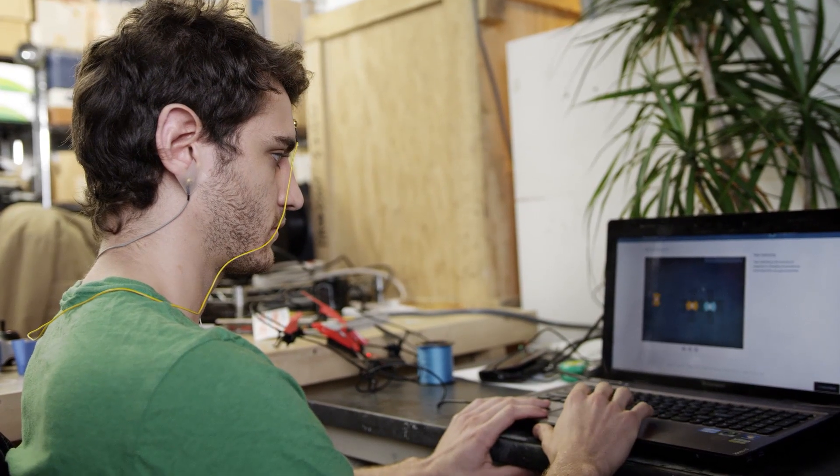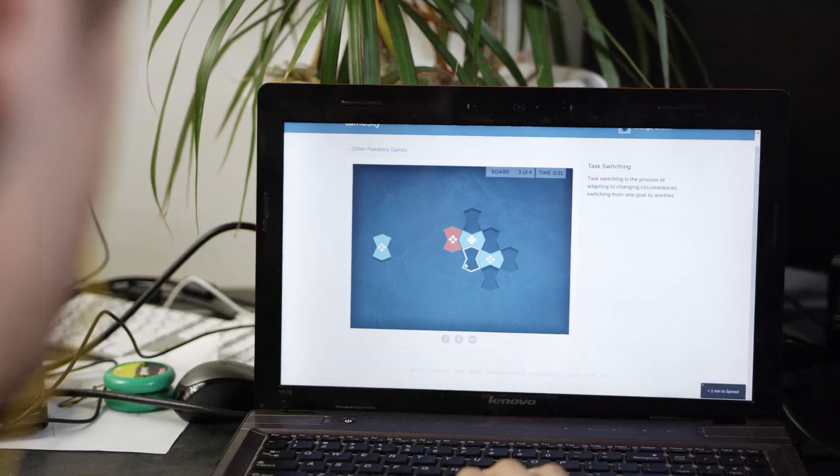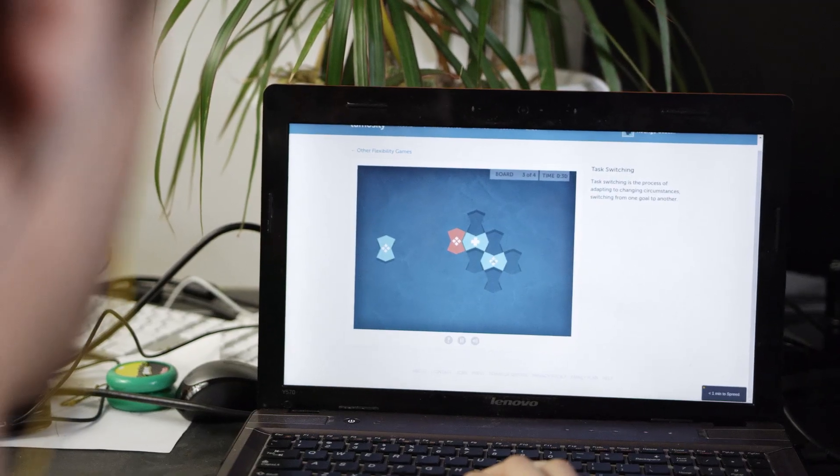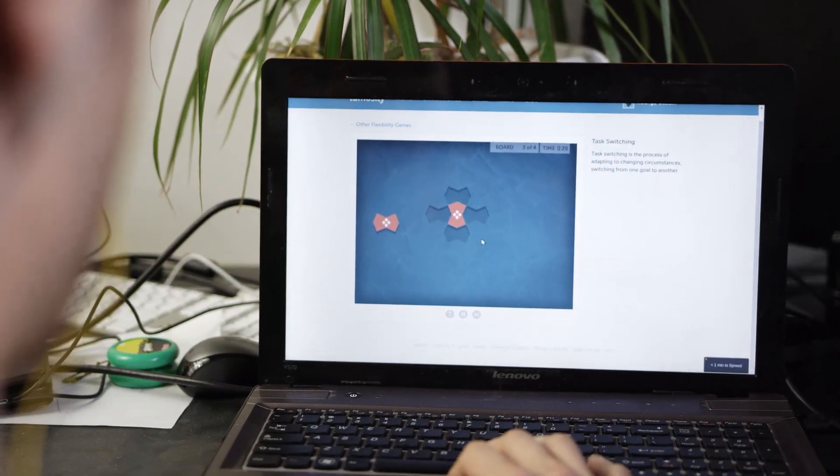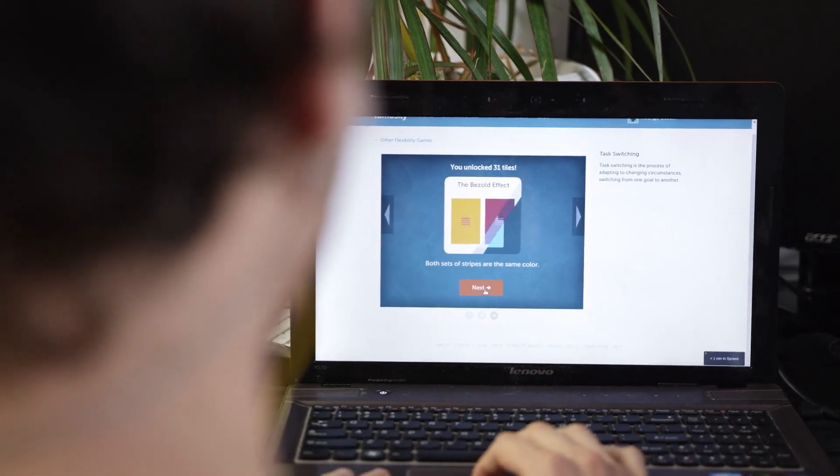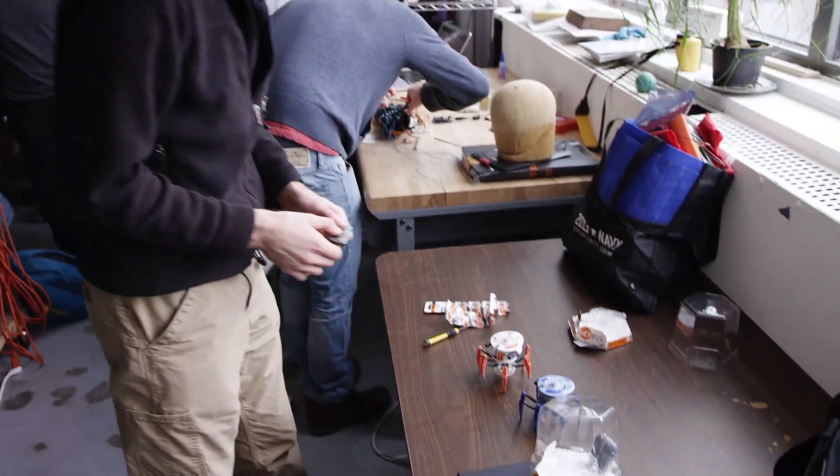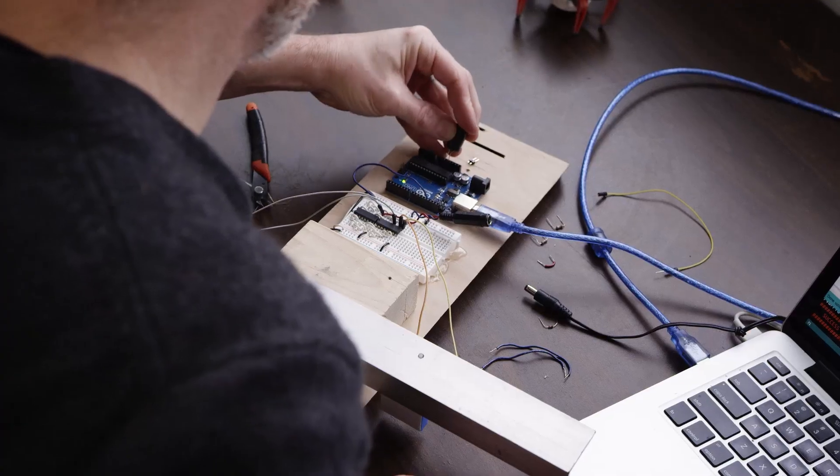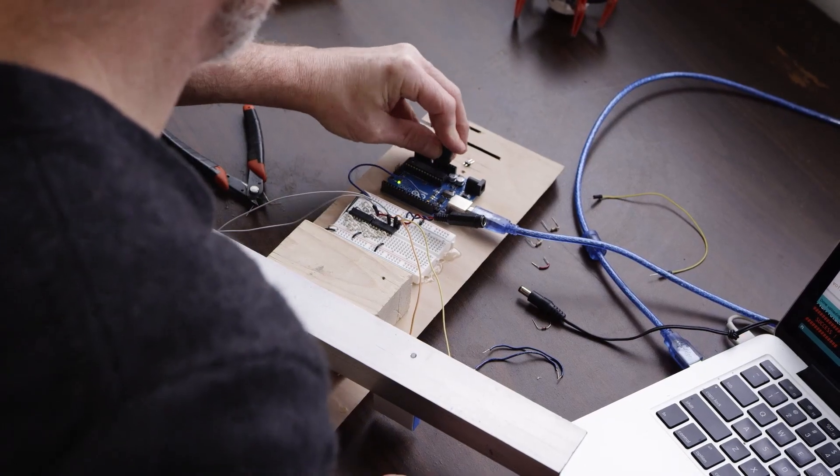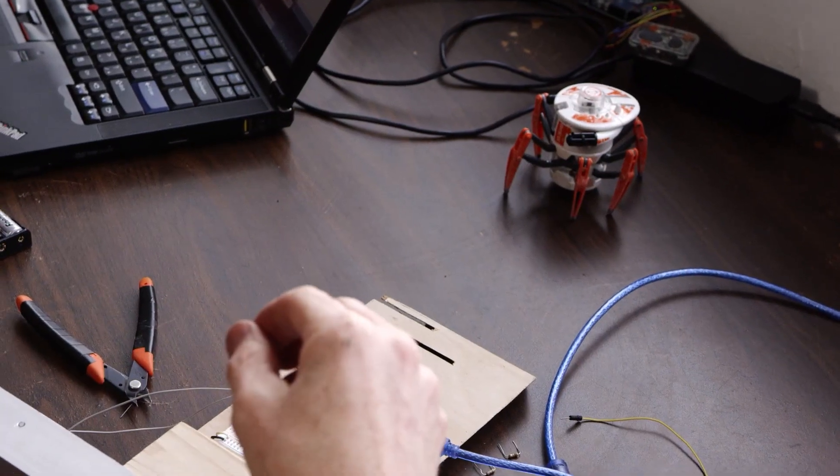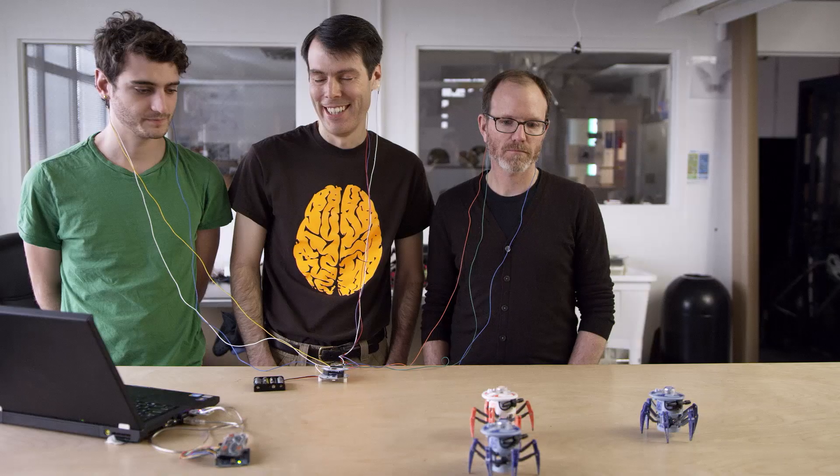This hackathoner is measuring his brain waves associated with concentration as he plays a computer game. Our hackathoners work to control each of these robotic toy spiders through the power of their brain activity. A little more. Here we go.